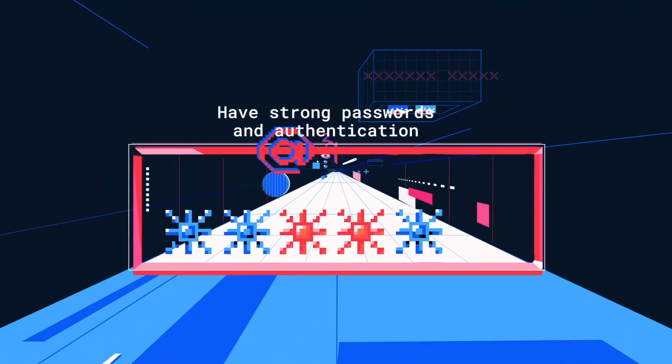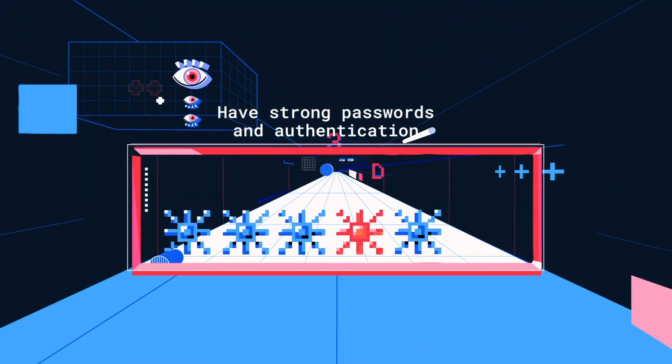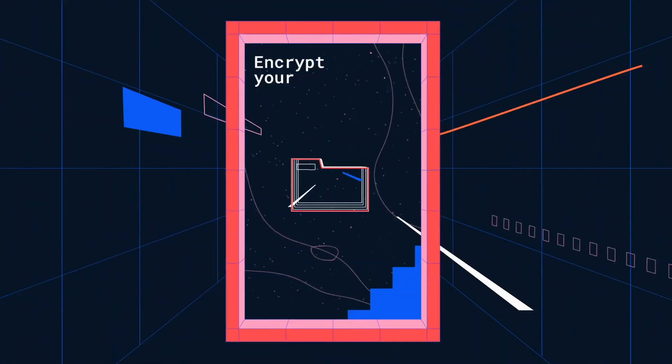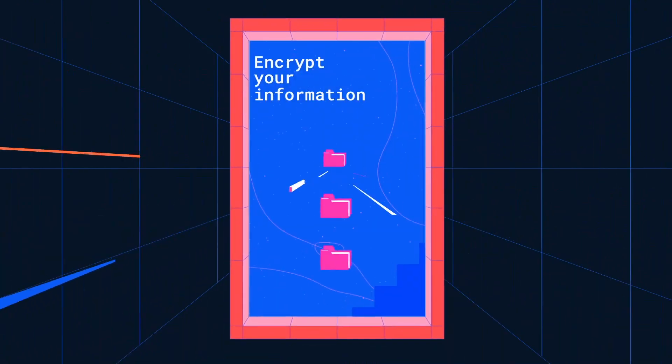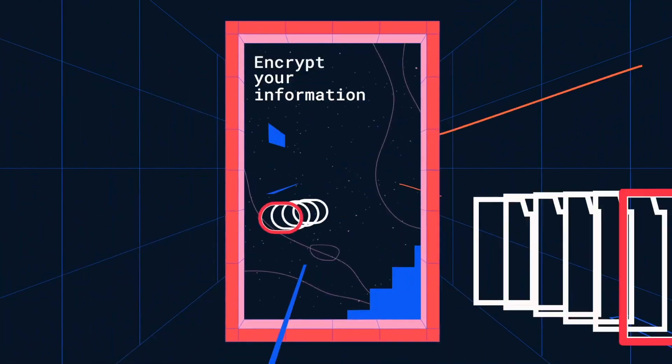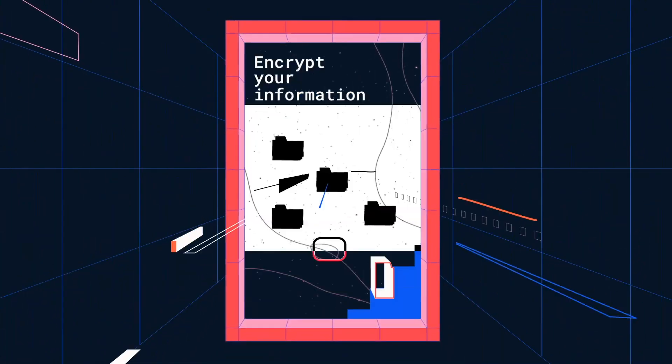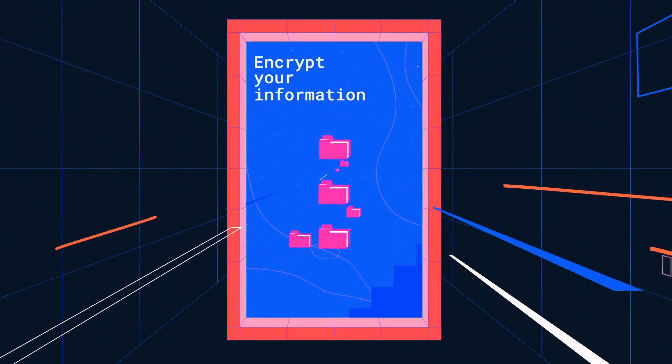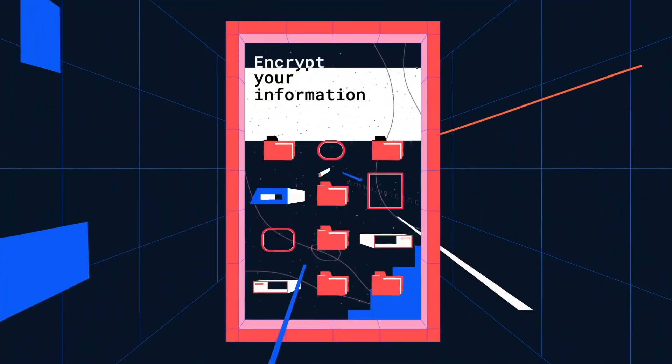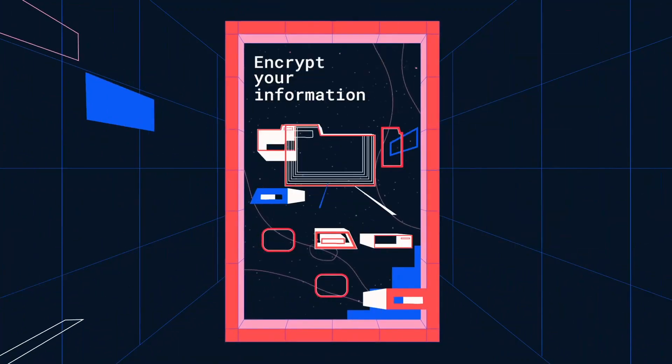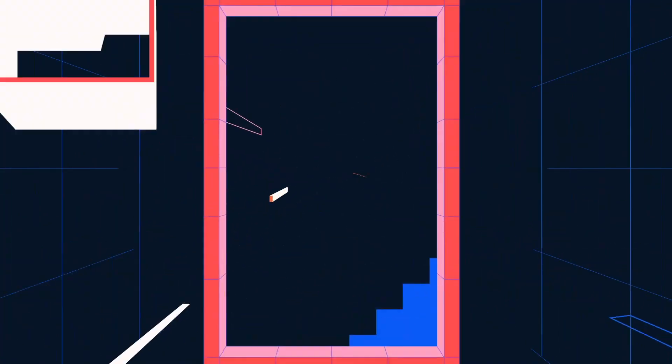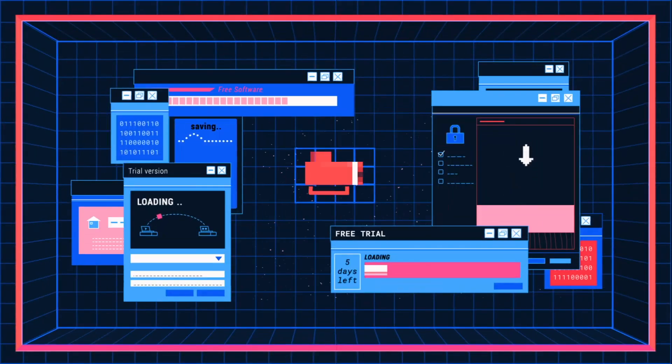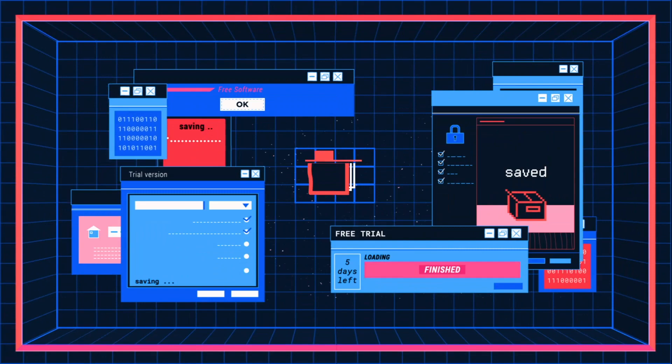Encrypt your information when sending files or data. Data encryption is the process of scrambling information so it can only be read using an encryption key. There are many good encryption tools available. Some are even free.